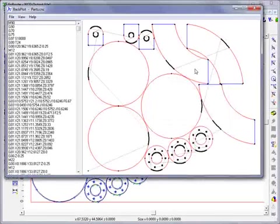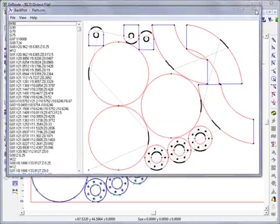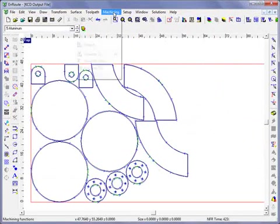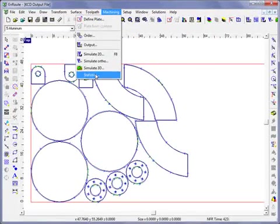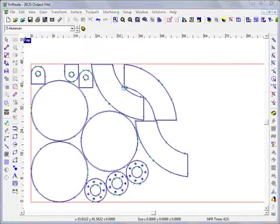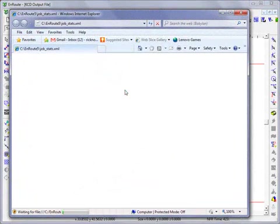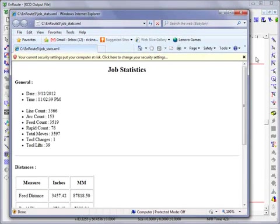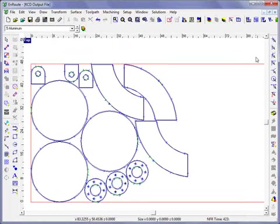This information tells you more about depth, whereas the machining statistics tell you more about the estimated time of the cut. These are some of the changes in EnRoute 5 with regard to job statistics.